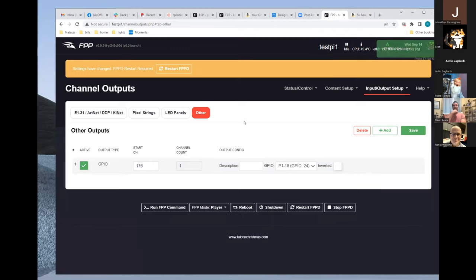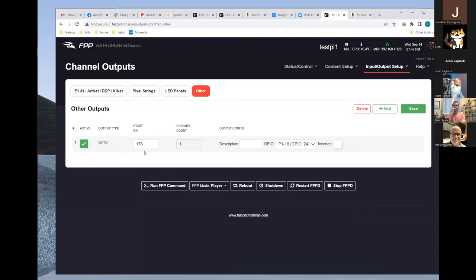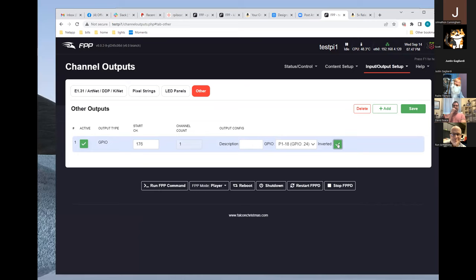You add a single-channel model in the sequence and program on/off — it will turn the GPIO on and off accordingly. Use the 'inverted' option if you have a high-triggered versus low-triggered relay. This is just a standard channel output that takes the channel number and outputs it to the GPIO pin.